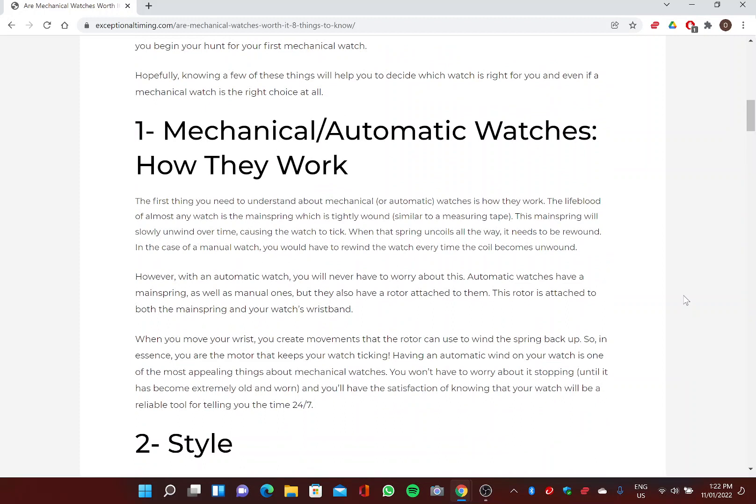One: Mechanical or Automatic Watches - How They Work. The first thing you need to understand about mechanical or automatic watches is how they work. The lifeblood of almost any watch is the mainspring, which is tightly wound similar to a measuring tape. This mainspring will slowly unwind over time, causing the watch to tick. When that spring uncoils all the way, it needs to be rewound. In the case of a manual watch, you would have to rewind the watch every time the coil becomes unwound.